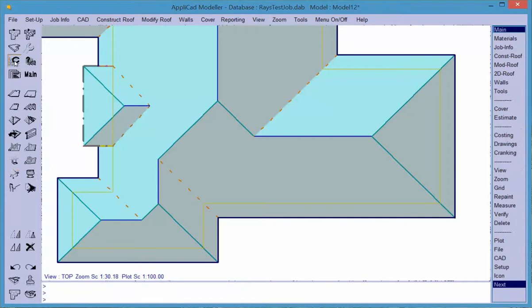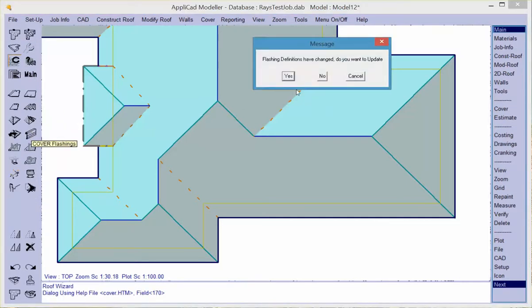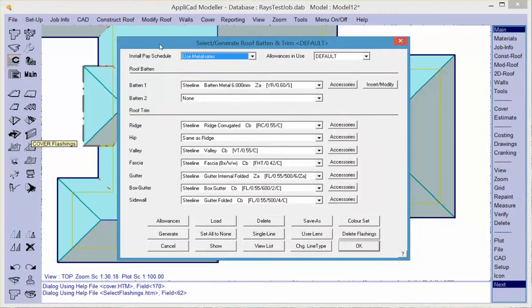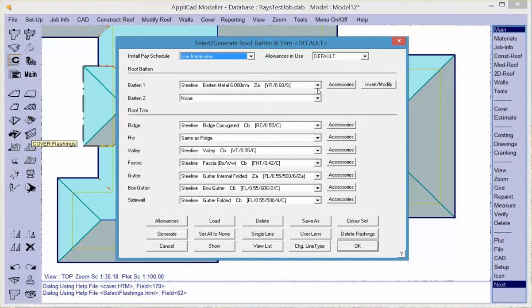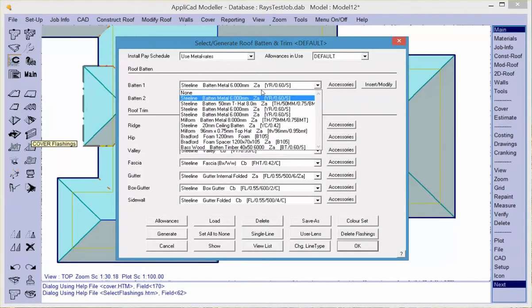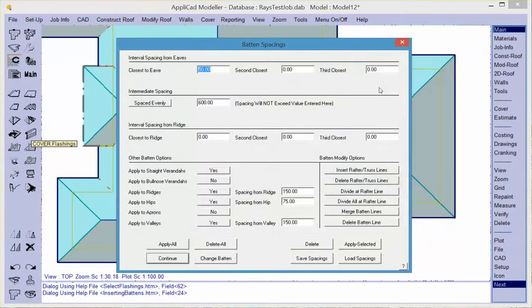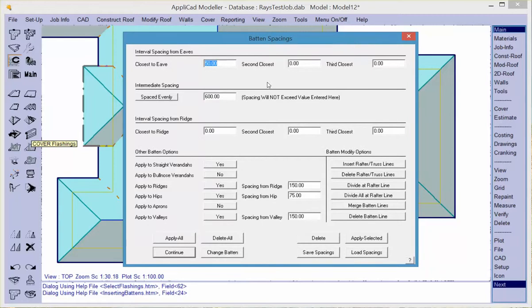And then we go to cover flashings. Now the flashings dialog box is where you also provide the information necessary to apply purlons or battens to a roof. If you first of all select the appropriate material that you want to apply to this roof, in this case let's have this 50mm T-hat batten, and we then select insert modify.